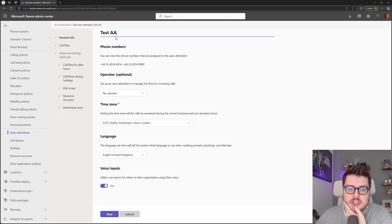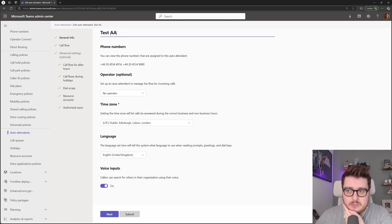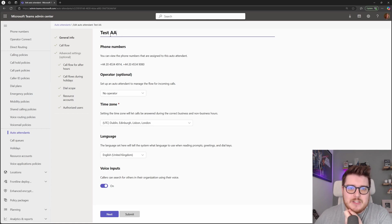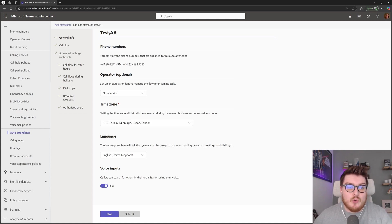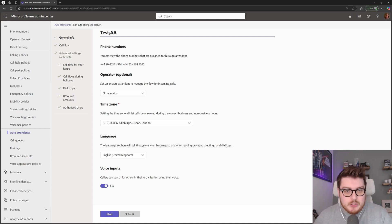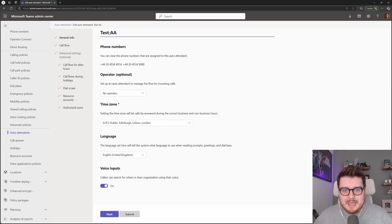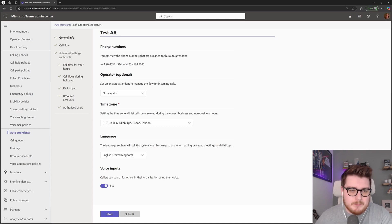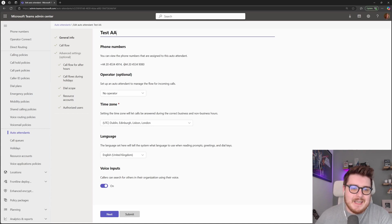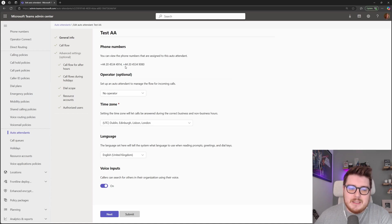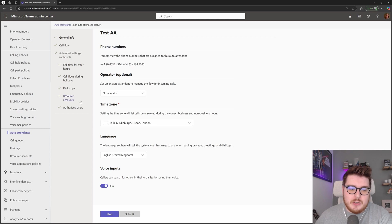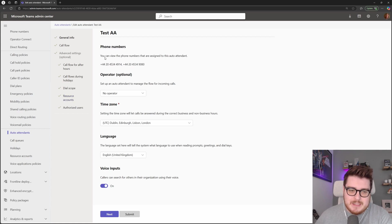The first thing you're going to see at the top is the ability to name your auto attendant. I would always recommend giving it a name that links to what that auto attendant is for, such as Spanish mainline office or something like that. What we can see here is we have two numbers that are actually assigned to this auto attendant. We'll come on to this a little later, but the way this is done is via the resource accounts which are attached to the auto attendant.